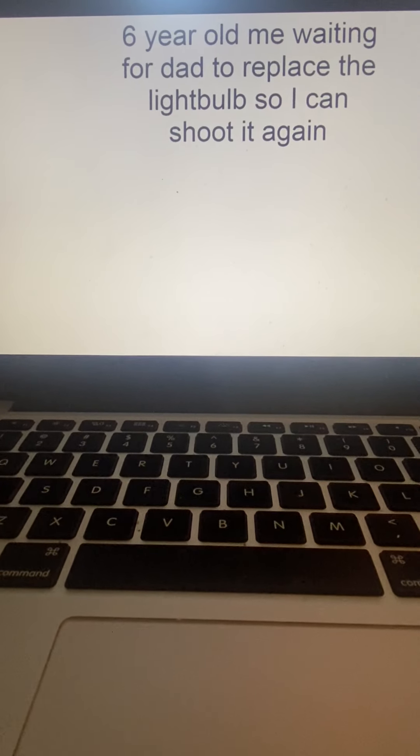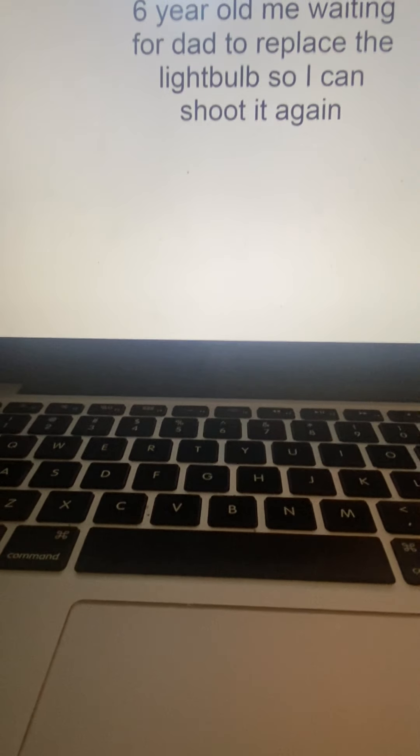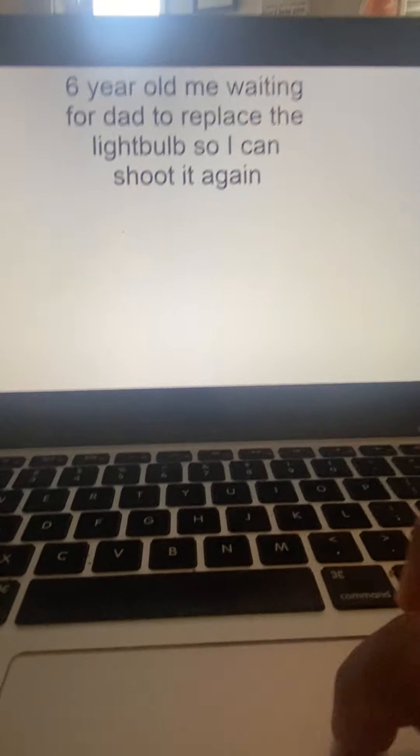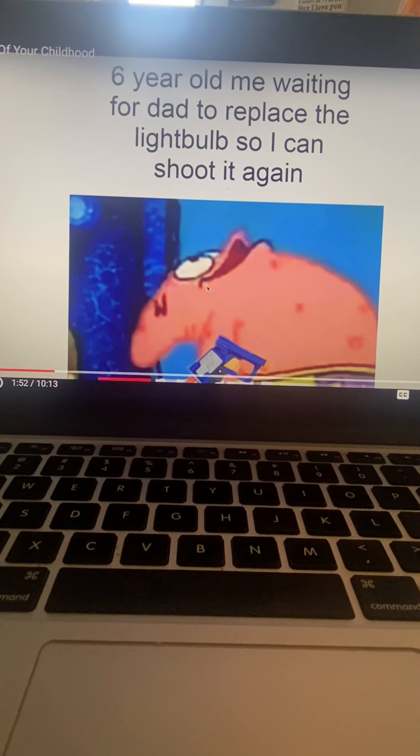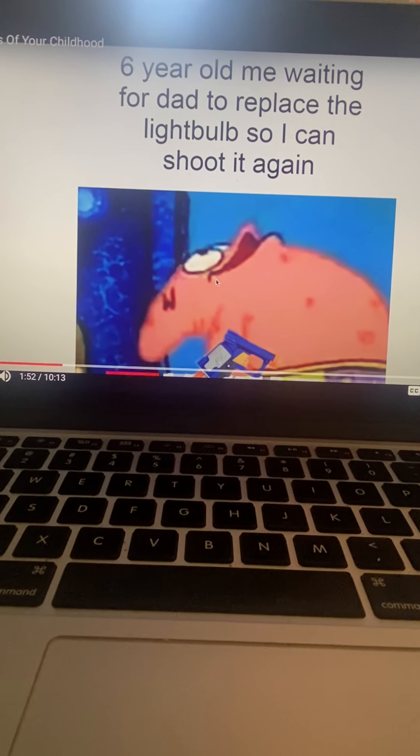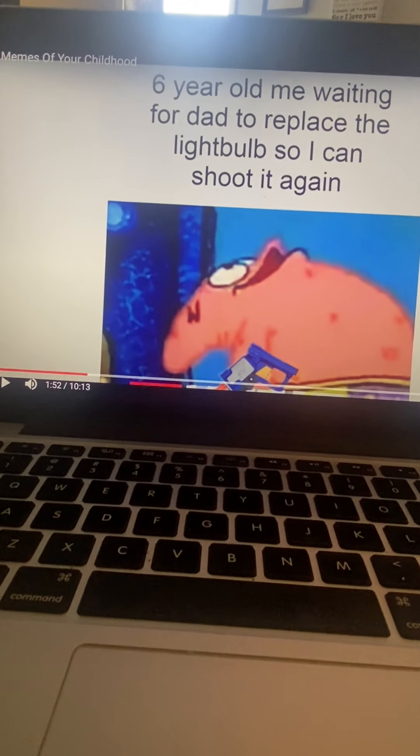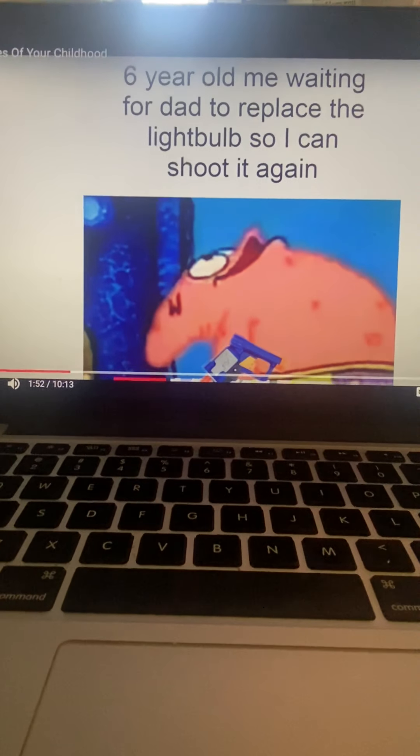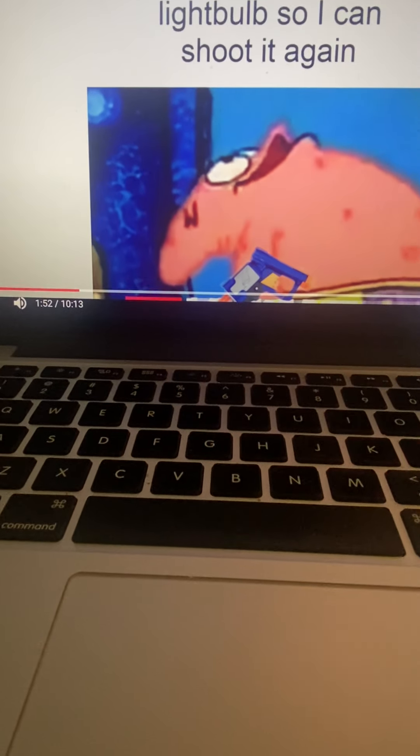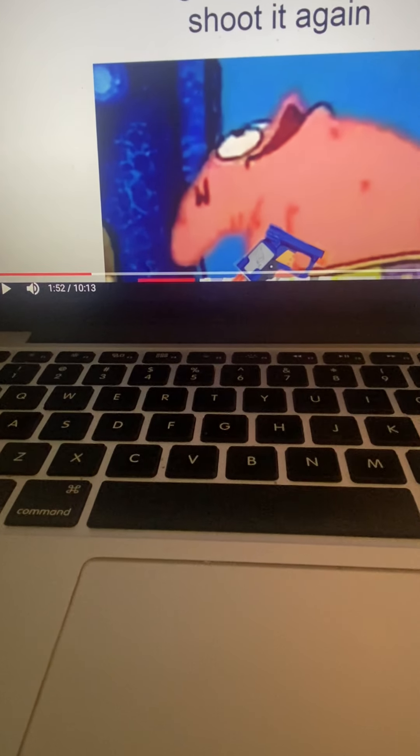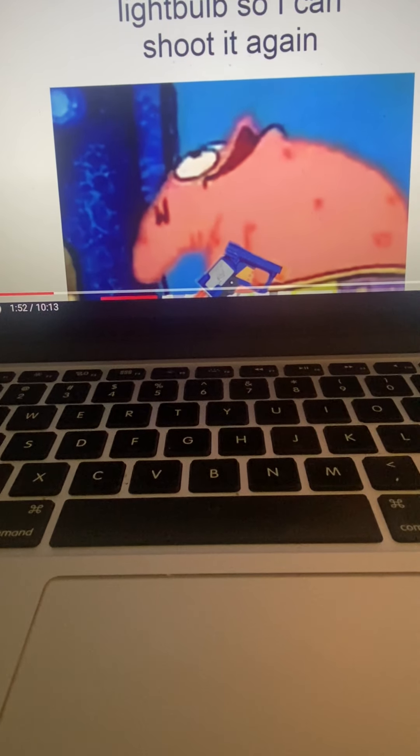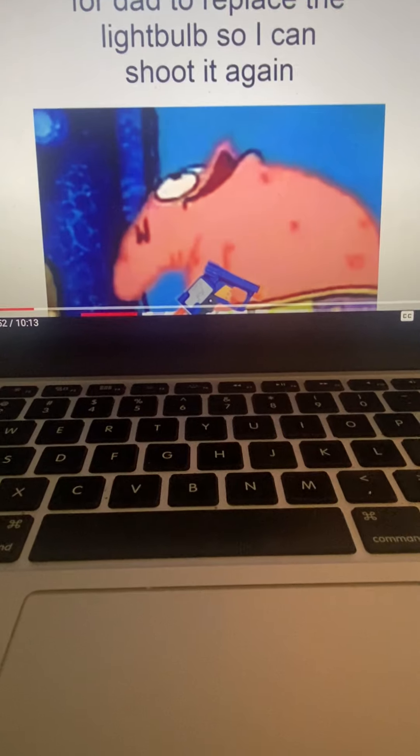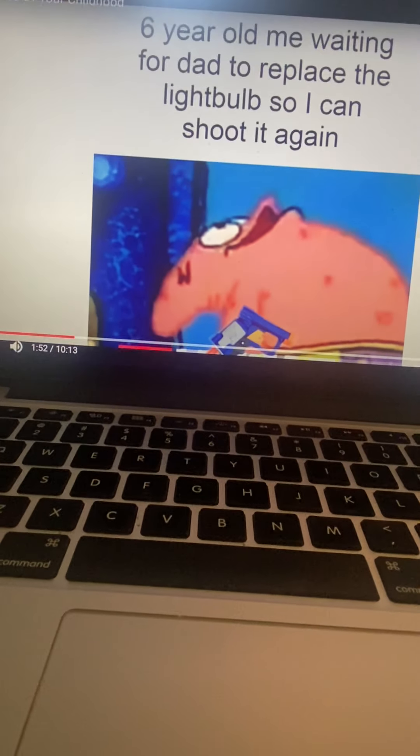Six year old me waiting for dad to replace the light bulb so I can shoot it again. Wait, I have one light. I have two lives. No, I have one light. I lost two lives in a row.